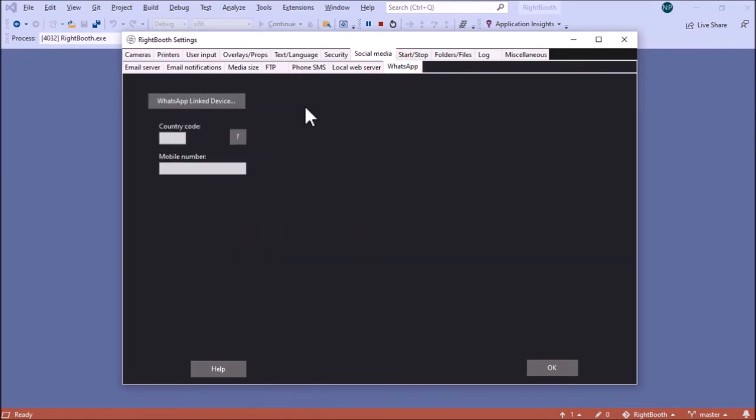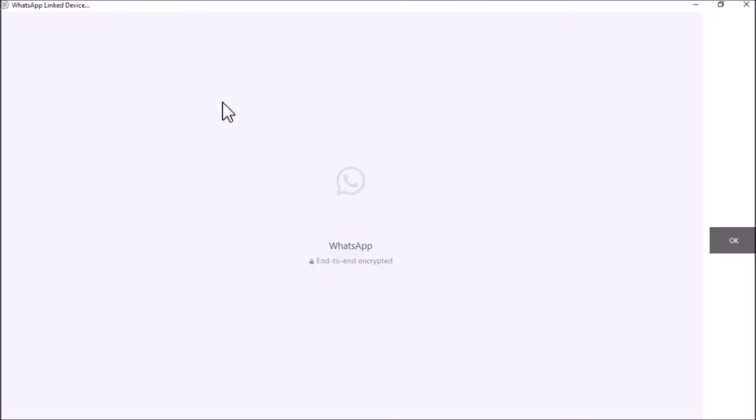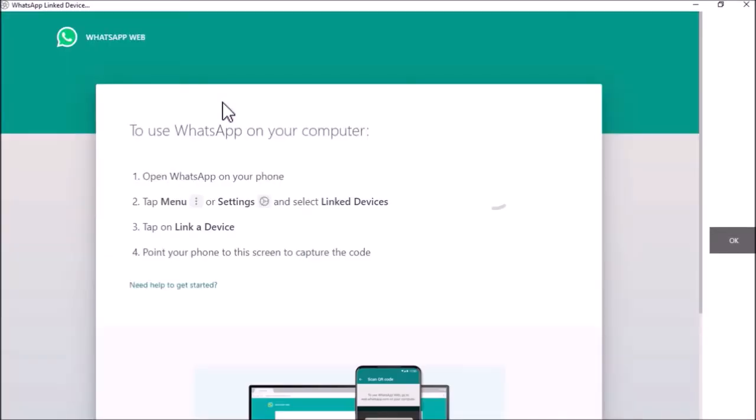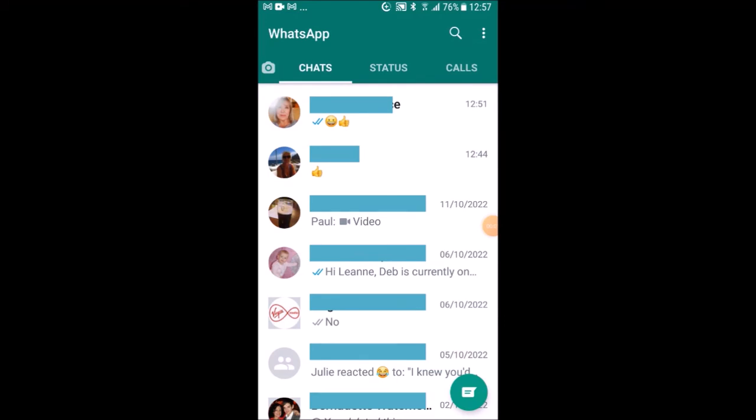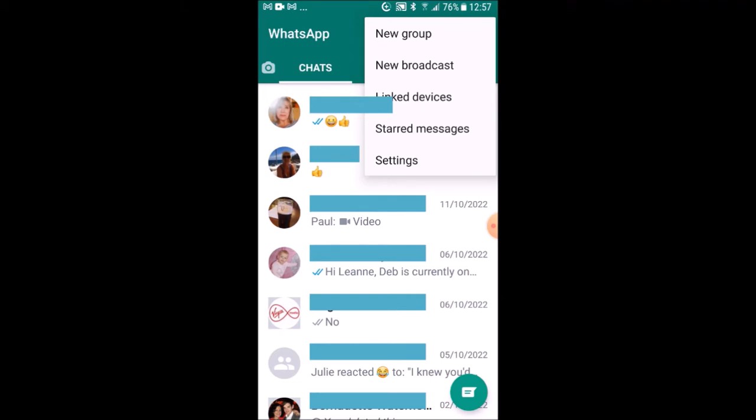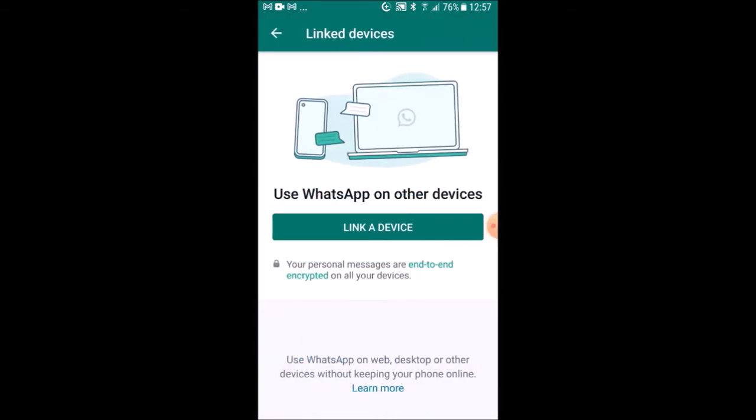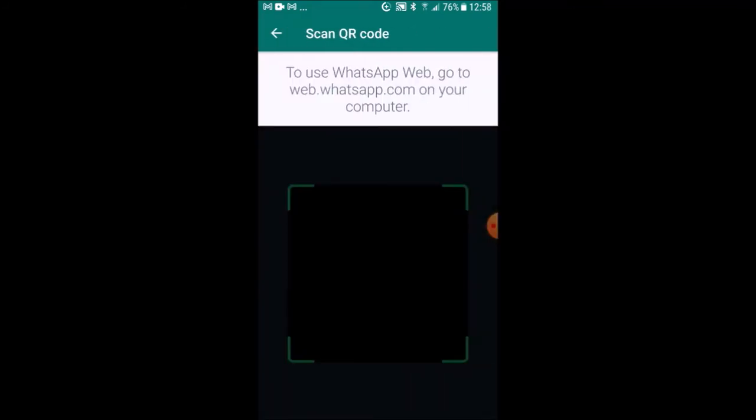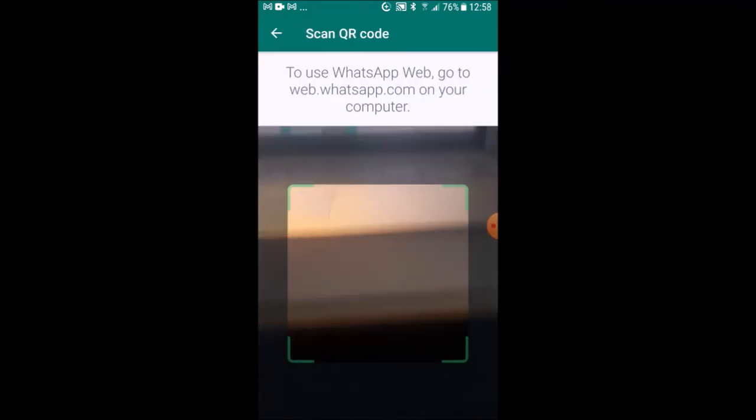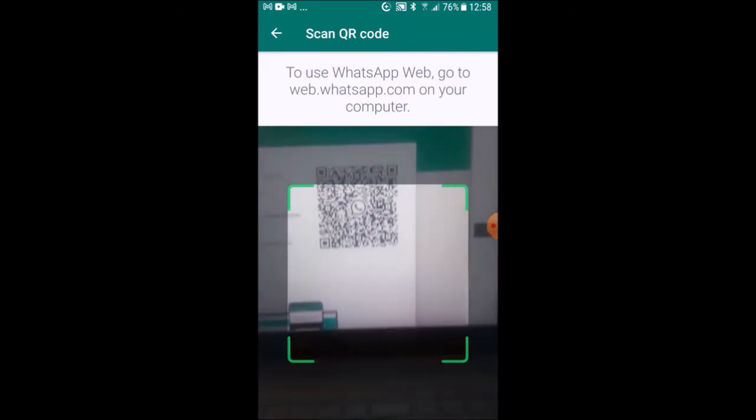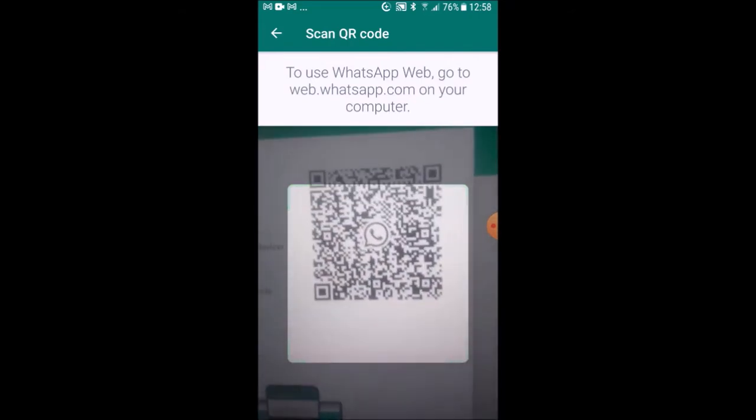At this point you want to be going to the WhatsApp linked device. RightBooth runs WhatsApp Web in the integrated browser and here you can see what you have to do. Get yourself a phone and install WhatsApp on it and run WhatsApp on the phone. So let me do that here. Follow the instructions on the screen, tap the menu and select linked devices, and then link a device. Next you have to scan the QR code that's on the screen.